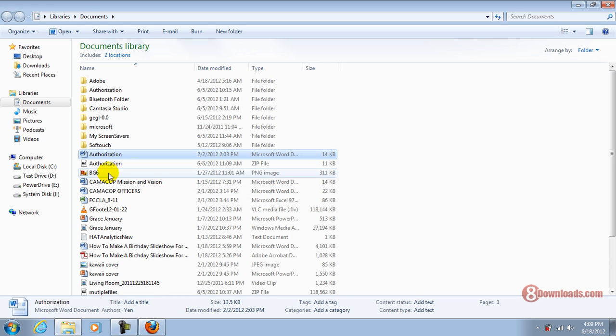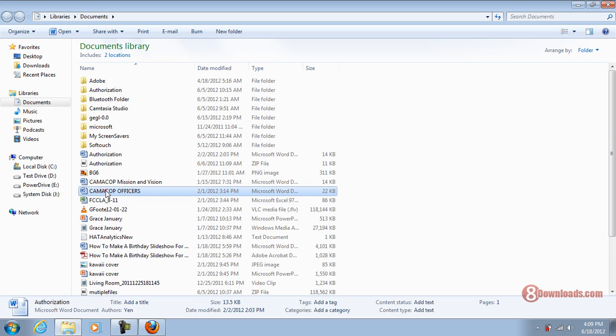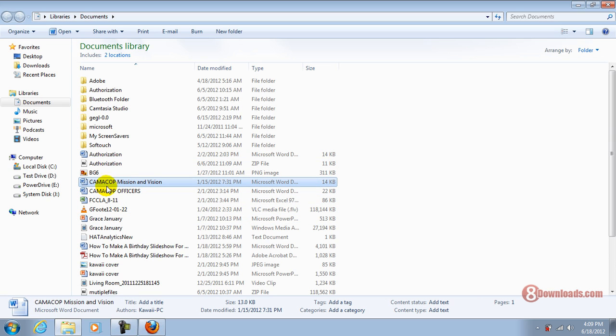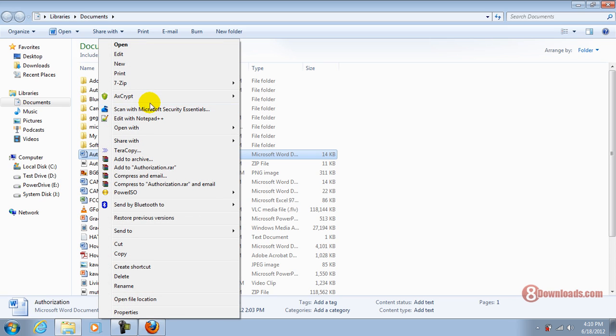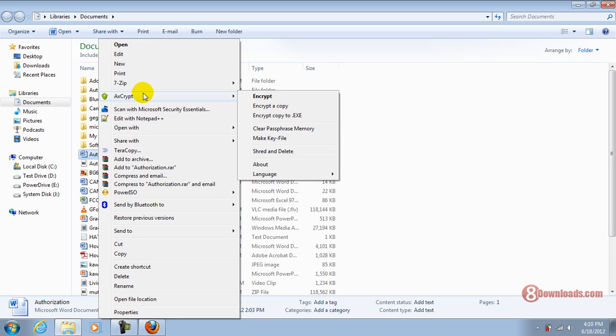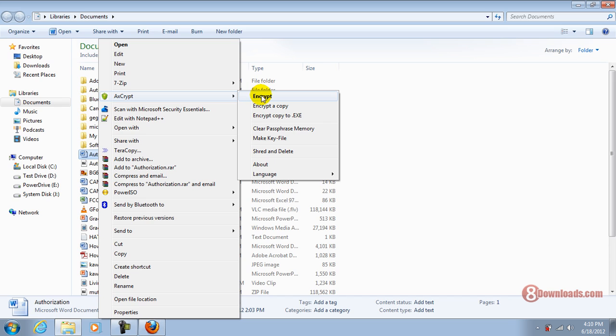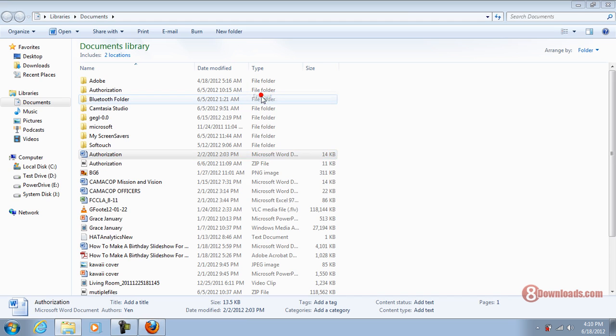Now, how can you secure your file? If you have installed AxeScript already from 8Downloads.com, just right-click on the file that you want to secure. You would see AxeScript. That menu would give you a lot of choices, Encrypt or Encrypt a Copy. This time, let's just choose Just Encrypt.